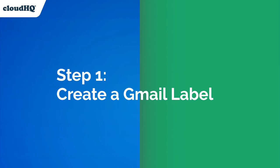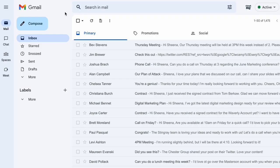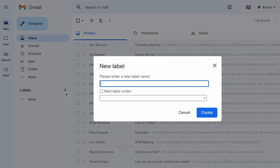To get started, I'll create a new Gmail label and add any emails relating to my eDiscovery.